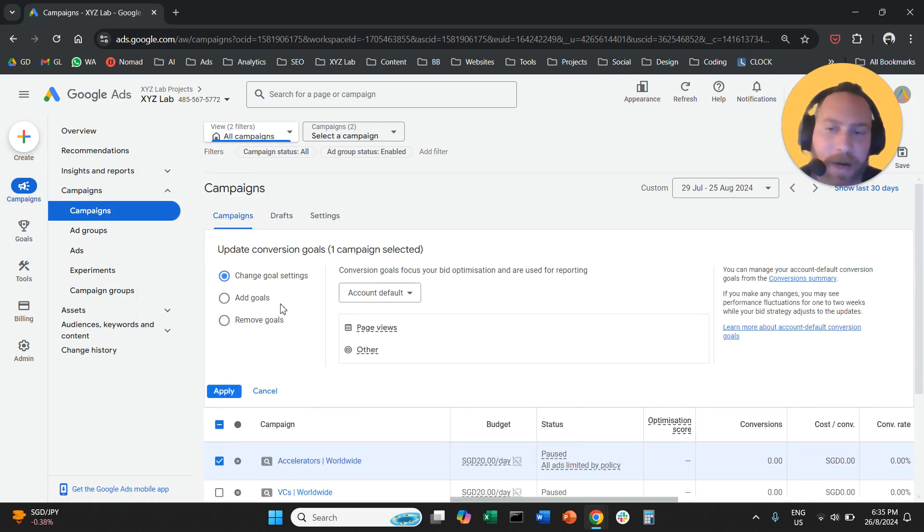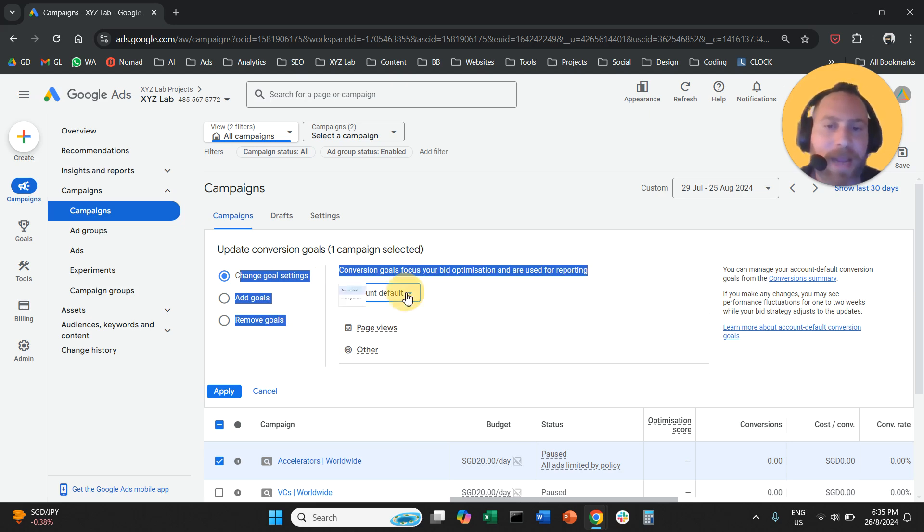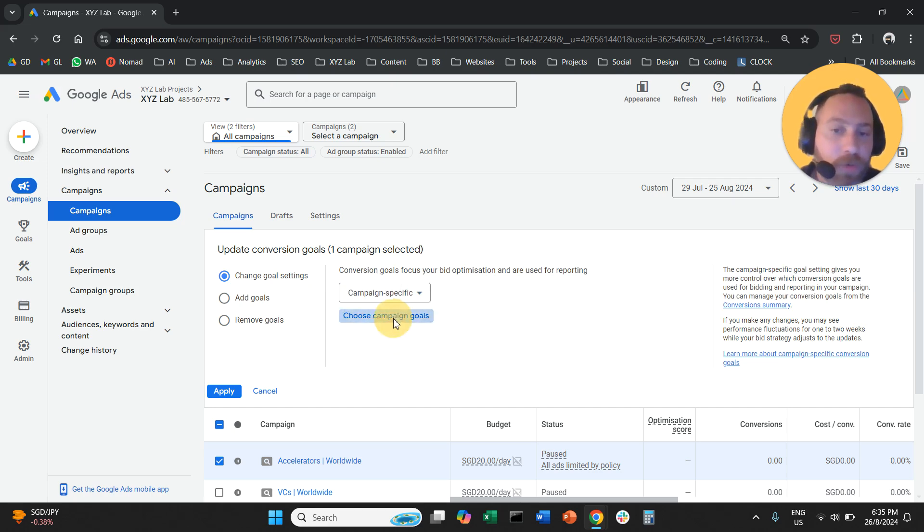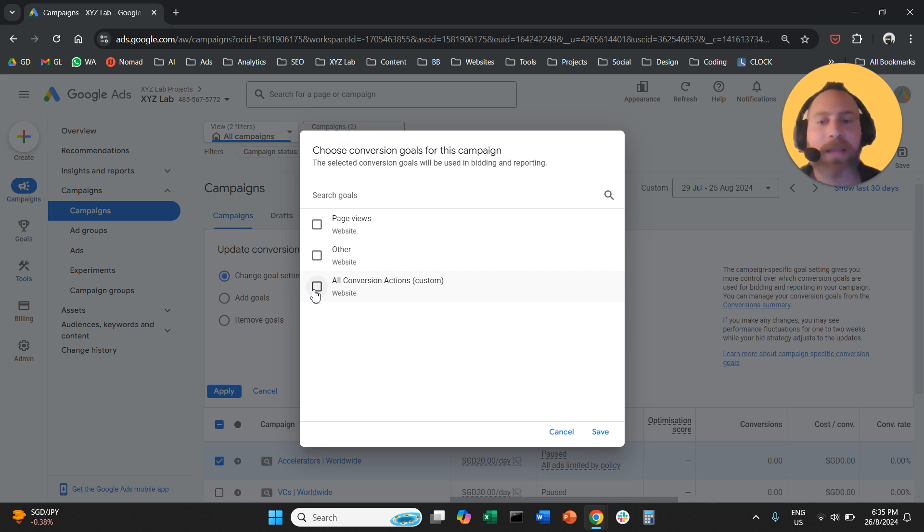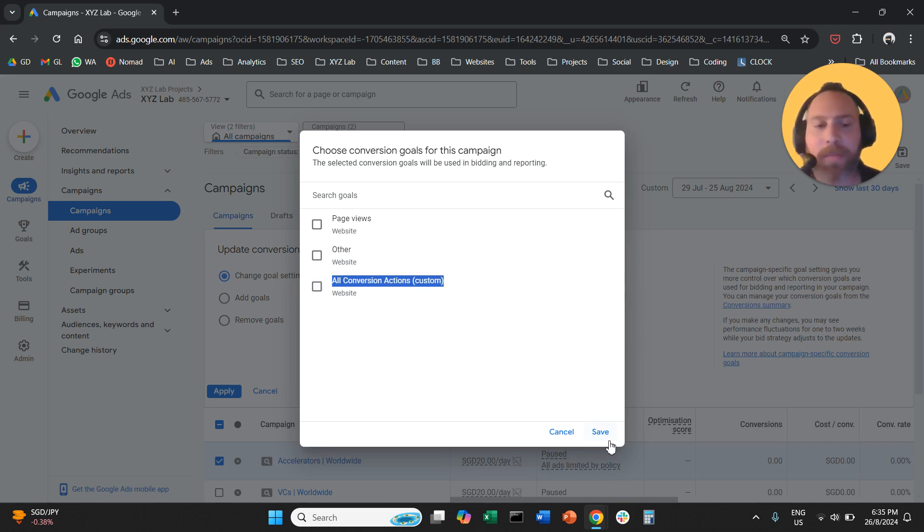And here under the change goal settings, we're going to flip from account default to campaign specific. And we're going to say we want to choose the campaign goals. And we are going to select the custom goal that we just created. All conversion actions, custom.